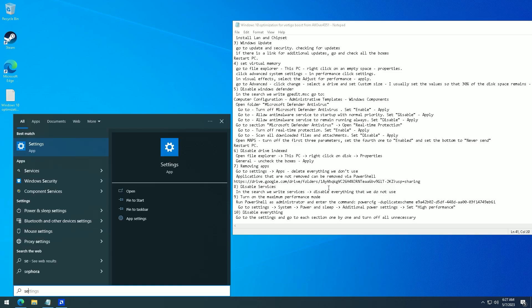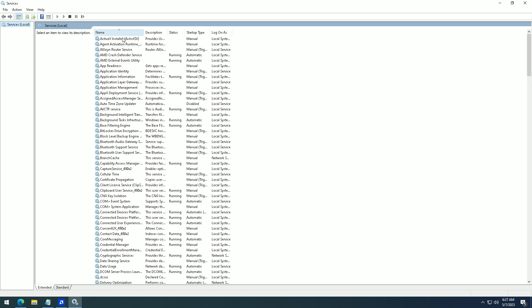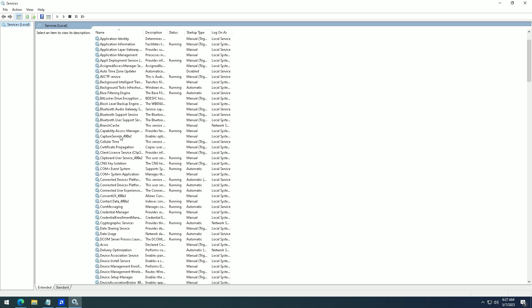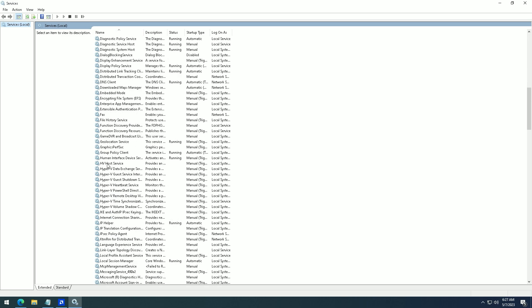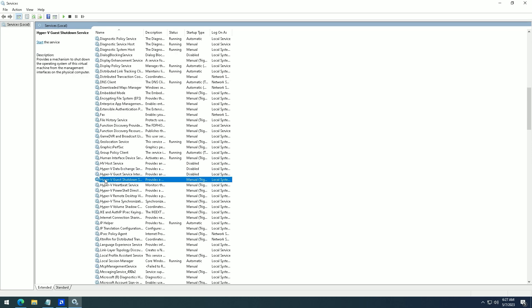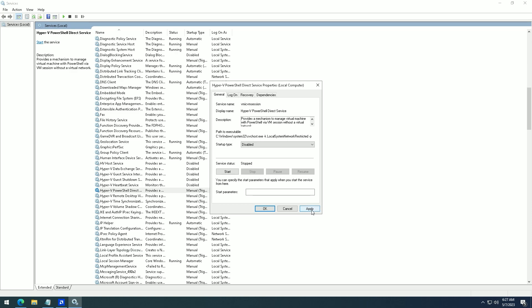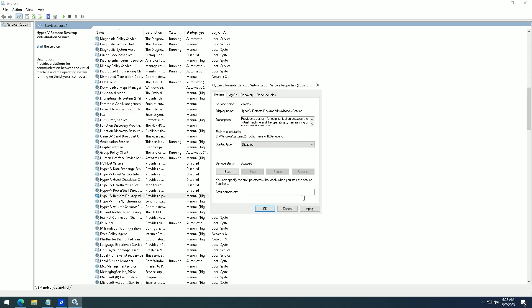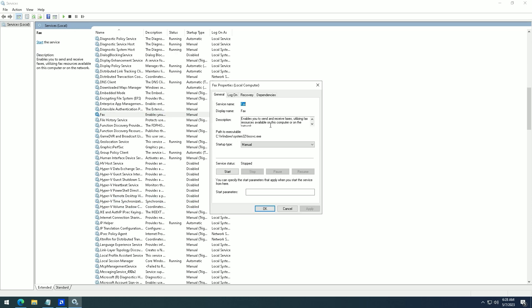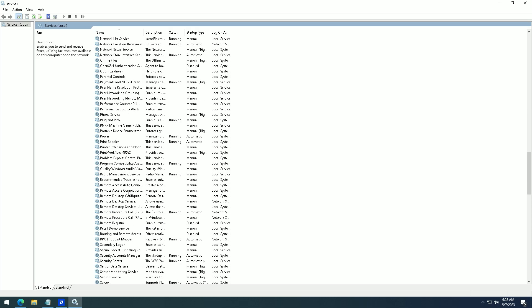Disable services. In the search bar write services, and disable everything that you do not use. We definitely don't need Hyper-V and Xbox services.